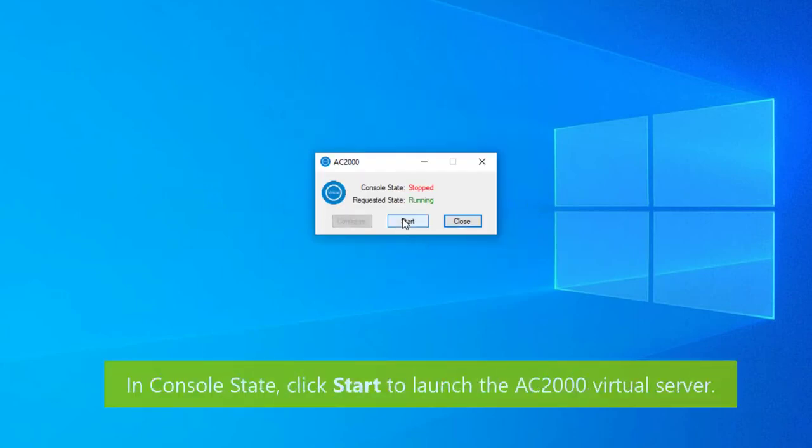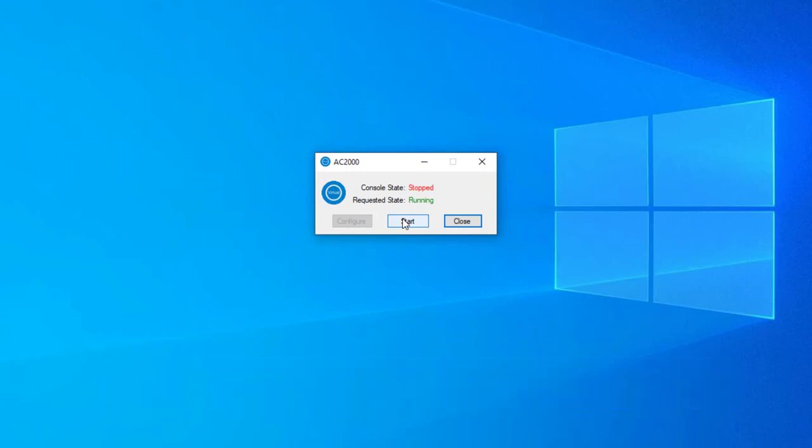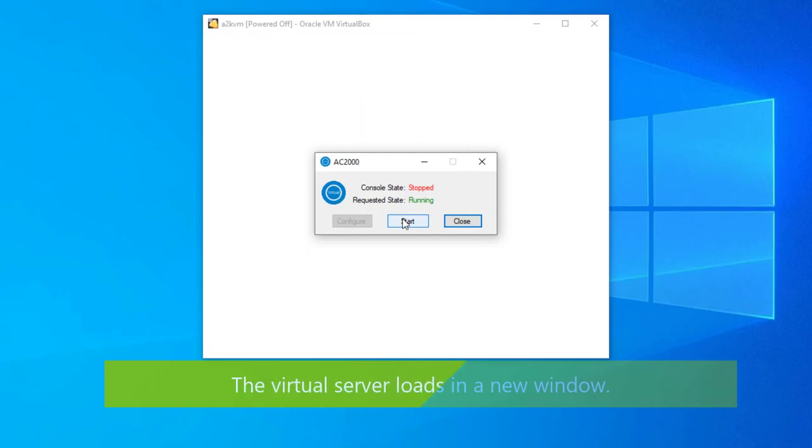Click start to launch the AC2000 virtual server. The virtual server will then appear in a new window where you can see it load.